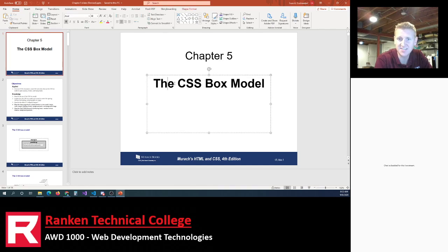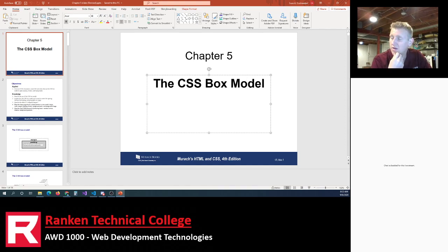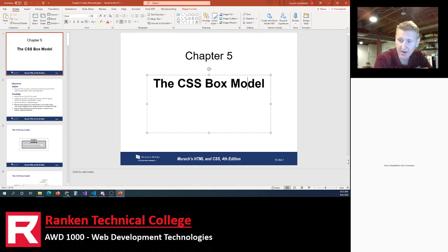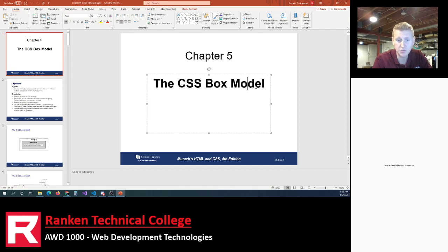So why would we study the CSS box model? Going back a few chapters — we're on Chapter 5 — Chapters 1 through 4 covered the fundamentals of the Internet: its infrastructure, routers, wide area networks, local area networks, protocols like HTTP, and the World Wide Web. Then Chapters 2, 3, and 4 covered the fundamentals of HTML and CSS — what you need to know to code and build custom websites.